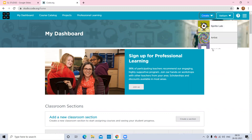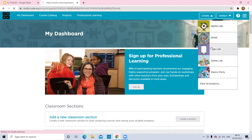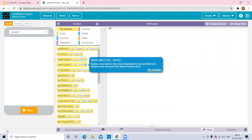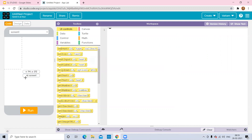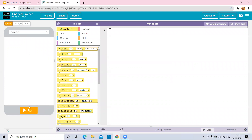Go to the option of Create and select App Lab. This is the App Lab page where we are going to design our app. Here is the work area where we write our program, the blocks area which we drag and drop, and the screen area where we see the result after writing the program and clicking Run.